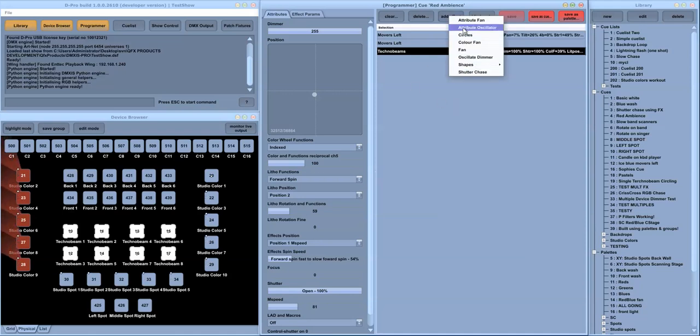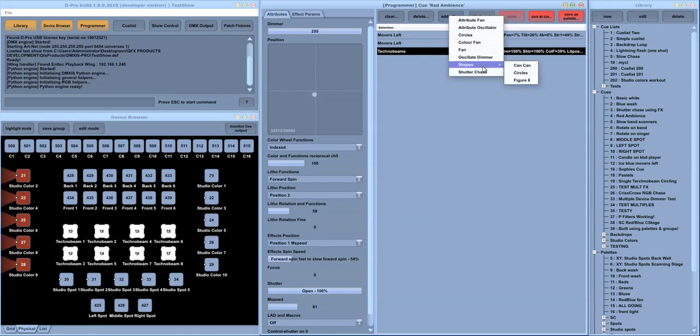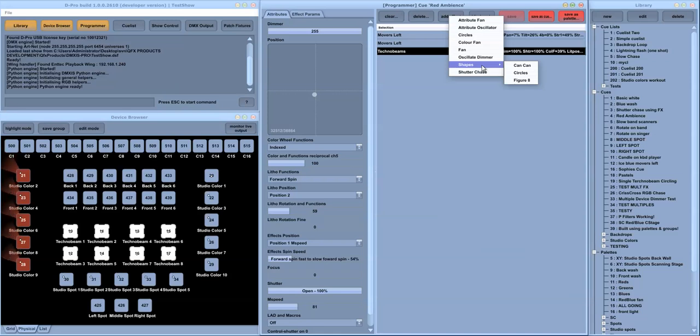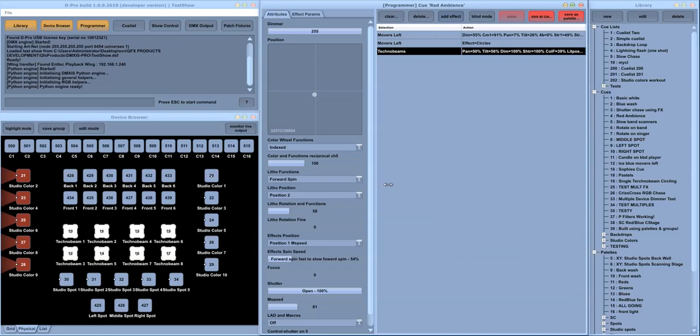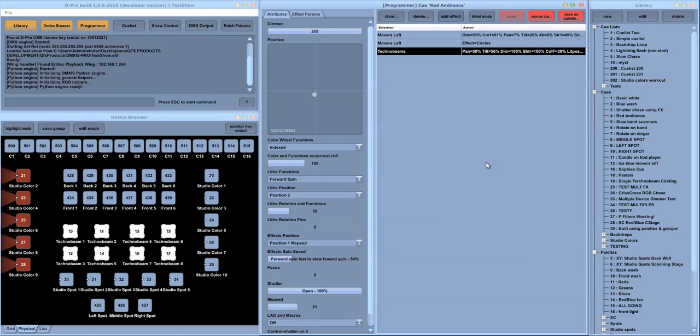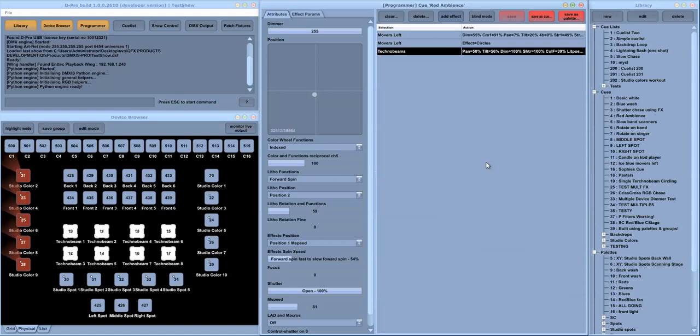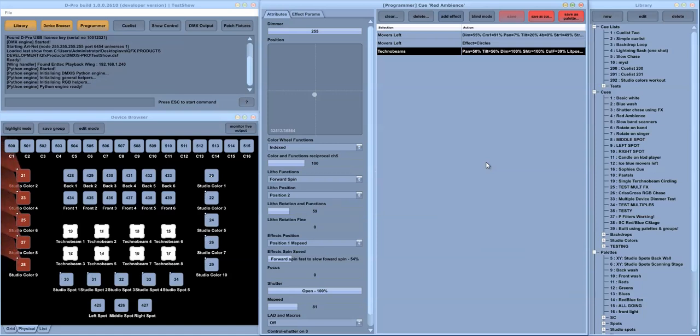The programmer has a built-in effects engine that is implemented using Python, so we can extend it with new effects very quickly. From here you would save your queues and pallets. D-Pro has a full pallet mechanism that allows you to save pallets and reuse them in other queues to very quickly build complex looks.